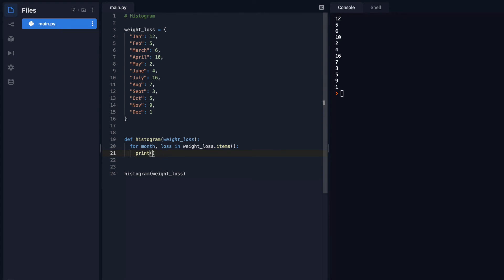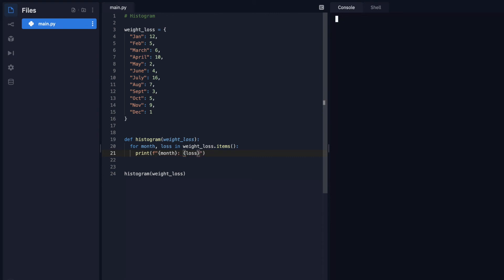So I like to use string interpolation. Do the F there for format. And I'll just say, print out the month. And we can just have a colon. And I want to print out the loss. Let's see what that gives me so far. Perfect. So that's looking really great so far.